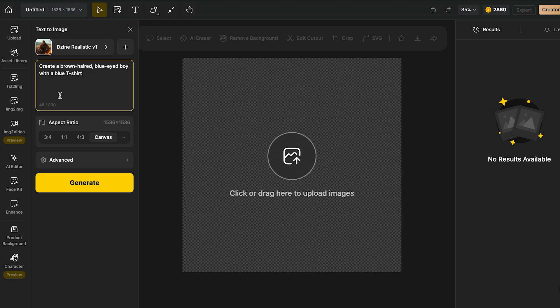When adding your prompt, you just have to add the necessary information, because adding more information can confuse the AI and it won't give the same result as if you only add the necessary information.